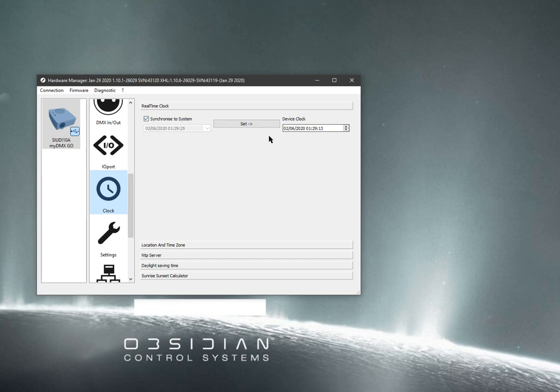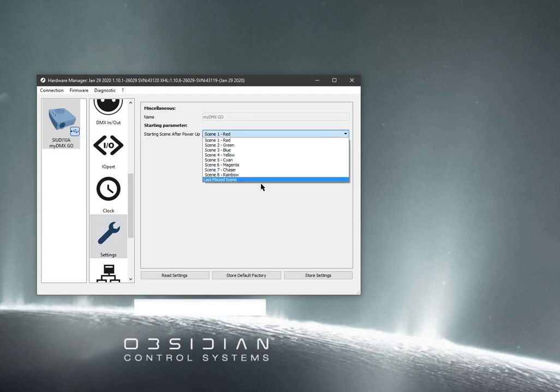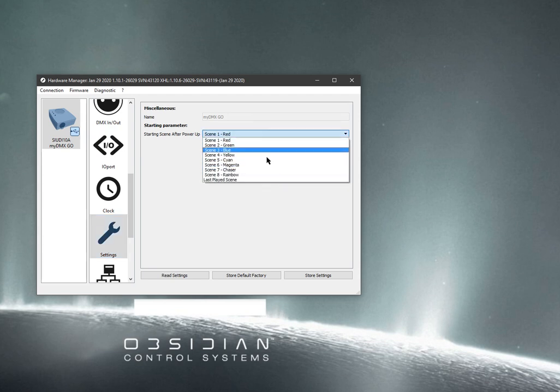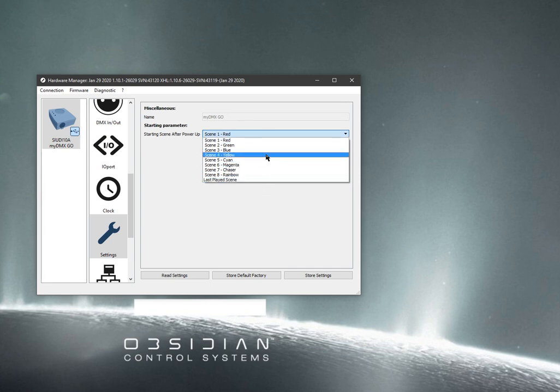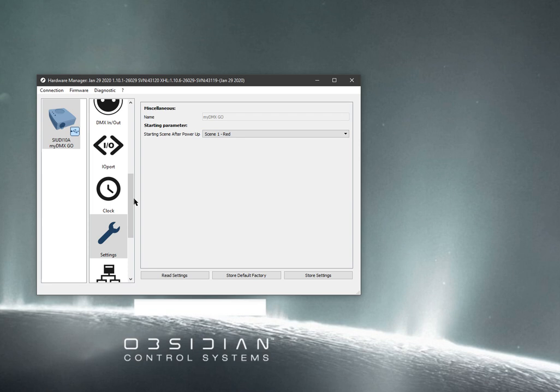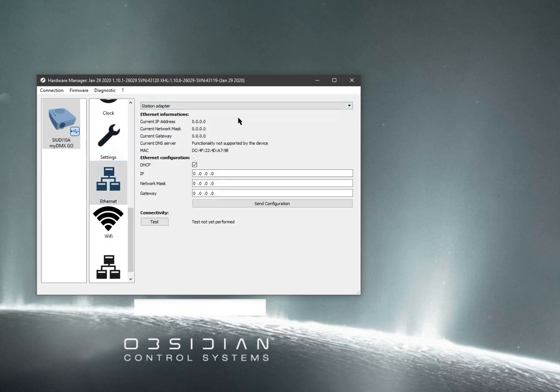And lastly, there's starting parameters, miscellaneous settings. This is the default 8 or 9 preset shows that come built into the standalone memory. So you don't really probably need to play with this one very much. We don't have Ethernet on here, so maybe just ignore this.